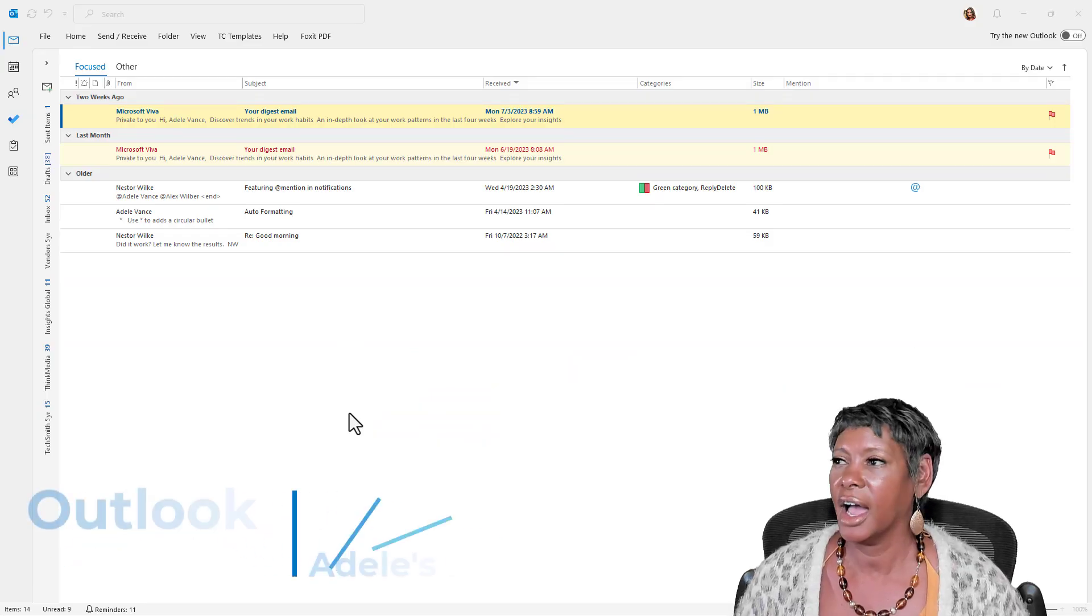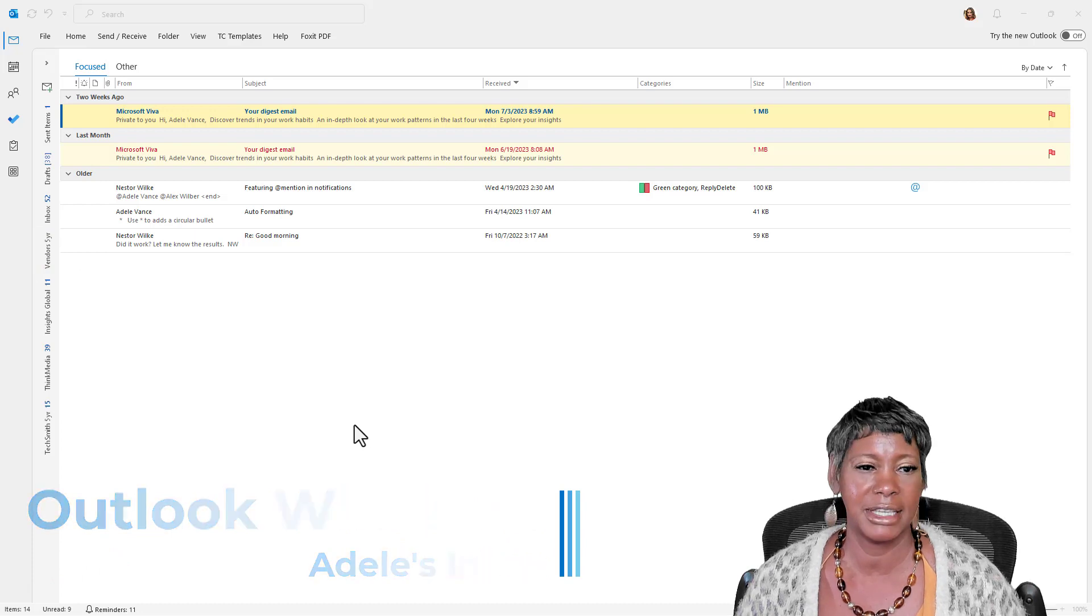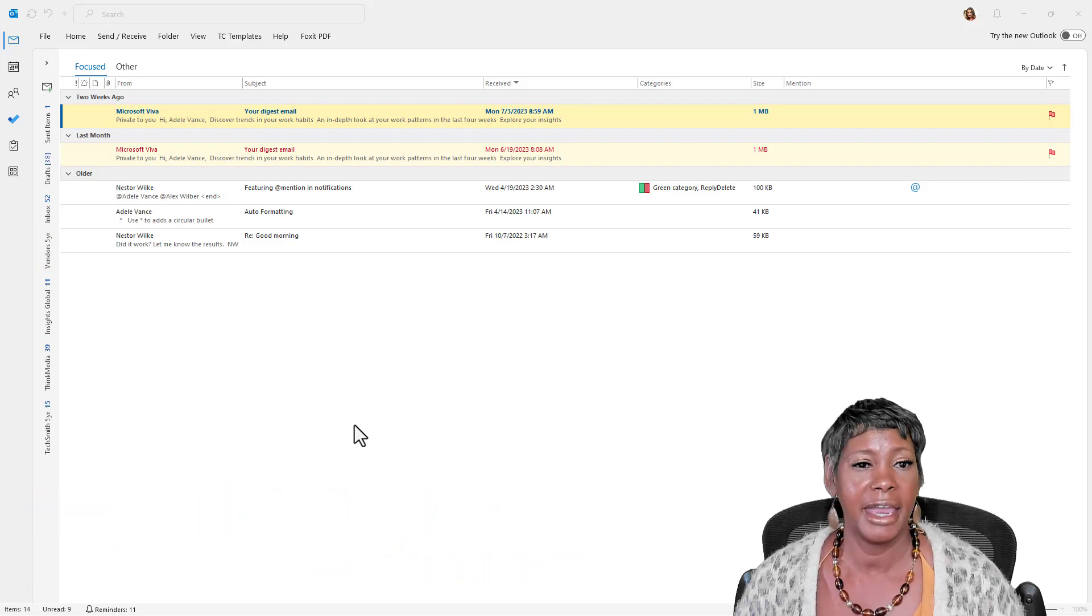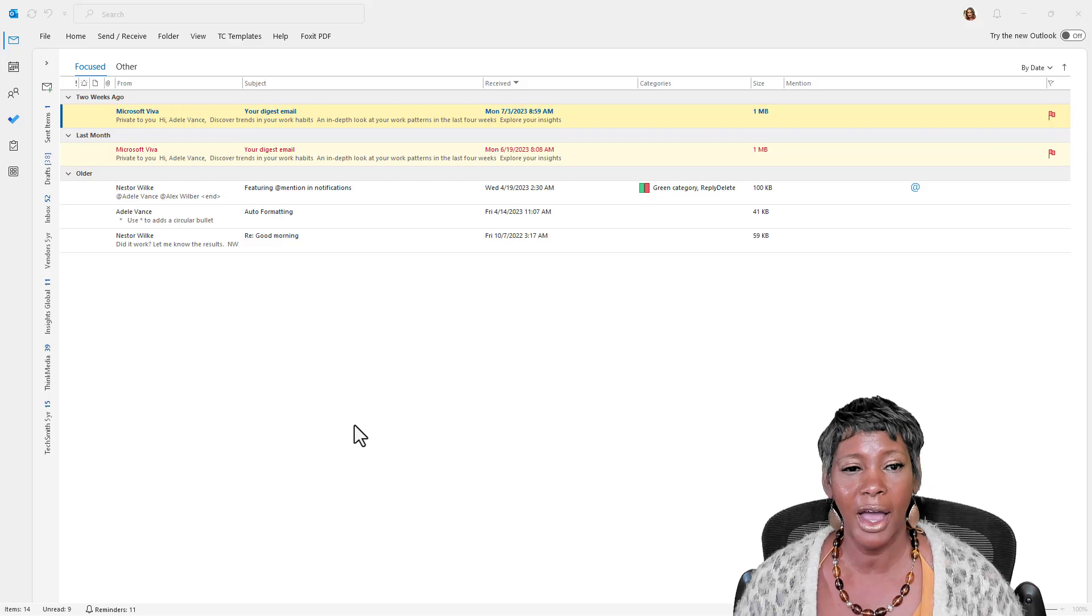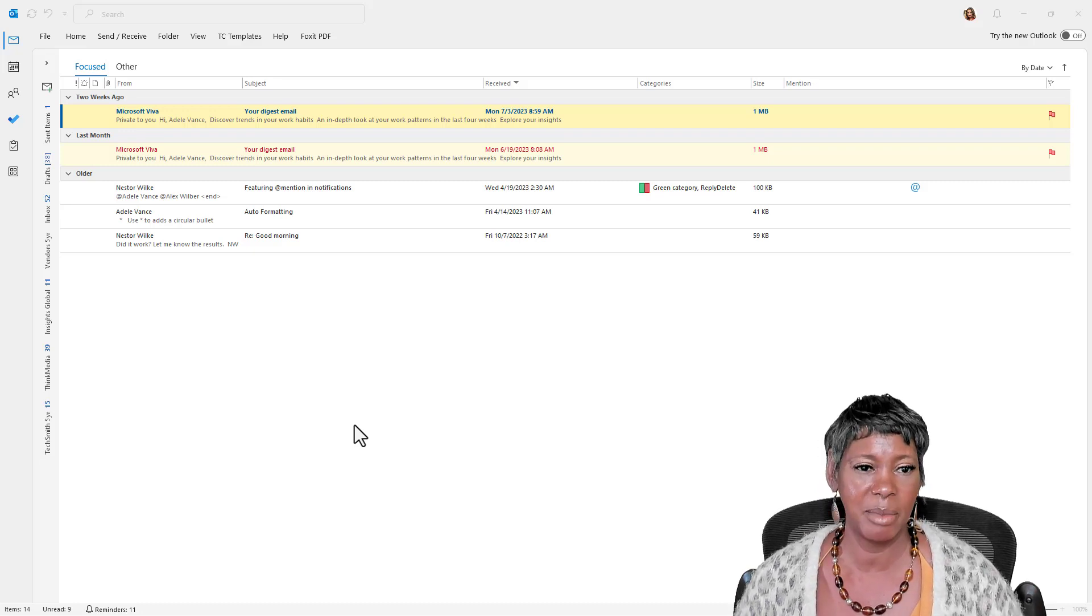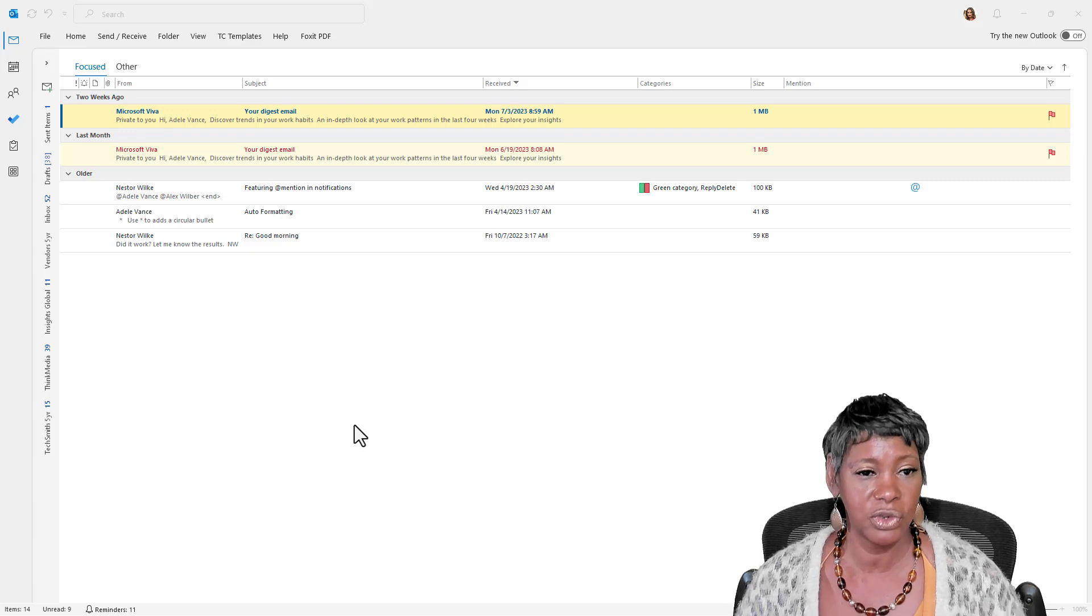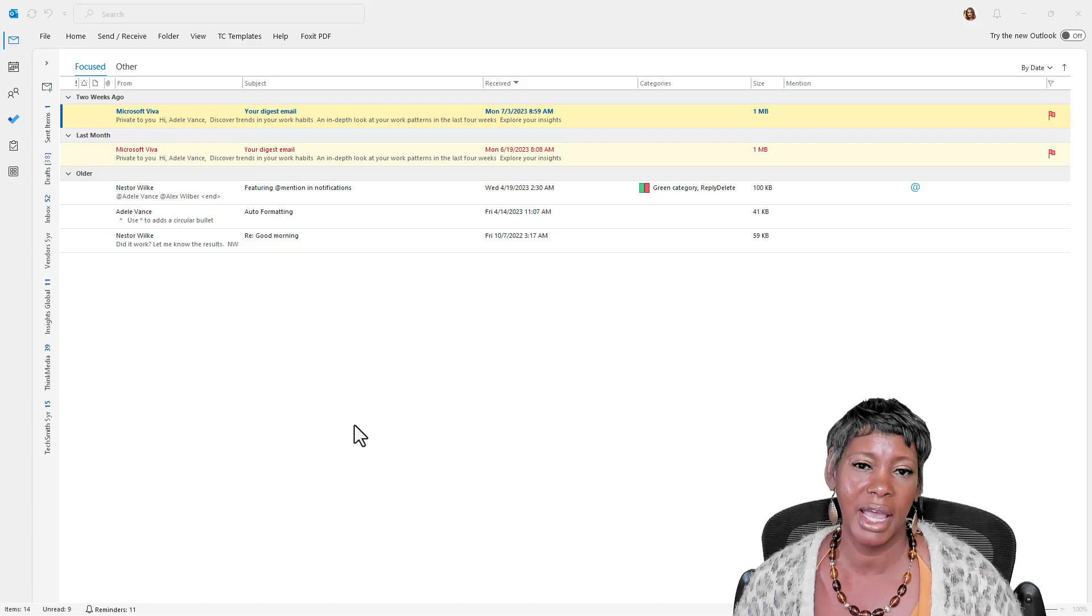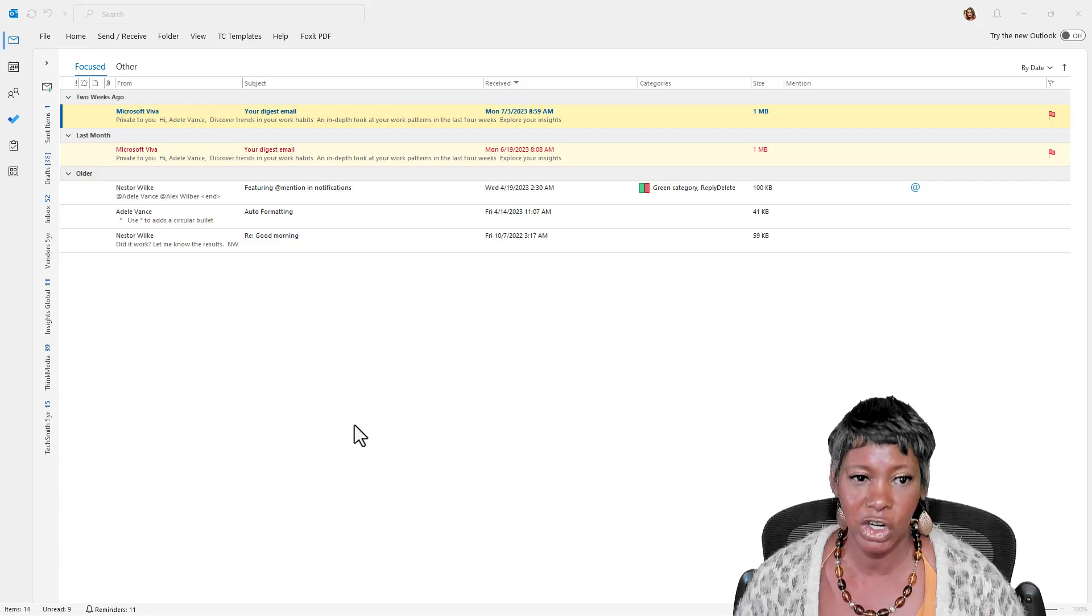So I have navigated to Adele's mailbox in Outlook Desktop and let me set the stage for you. I'm going to show you how you can filter and search for flagged emails in your mailbox. And then I'll show you some tricks and tips in removing the flagged emails and tasks from the task manager.